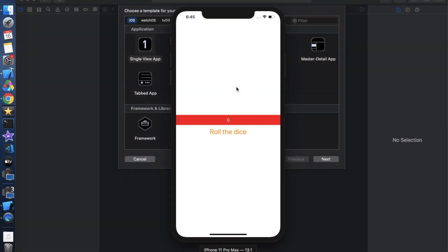This is the demo which we are going to create in this video, in which we have one label and one button. As a user clicks on this button, it will update this label — a random number is generated and placed on the label. Whenever there is any change in this label, the whole view will get updated. This is all done using the @State property.